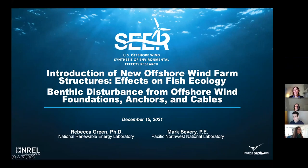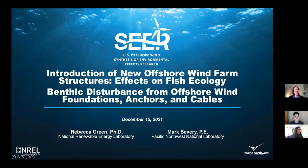Let's go ahead and get started. Again, huge apologies everyone for our technical difficulties this morning. However, we're very excited to be here together with you, and thank you so much for joining us and for waiting through this delay with us.